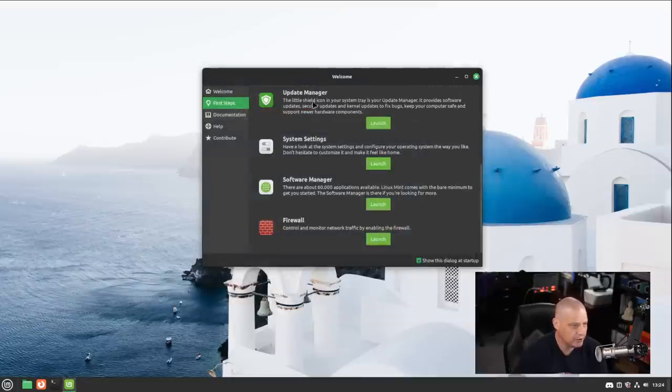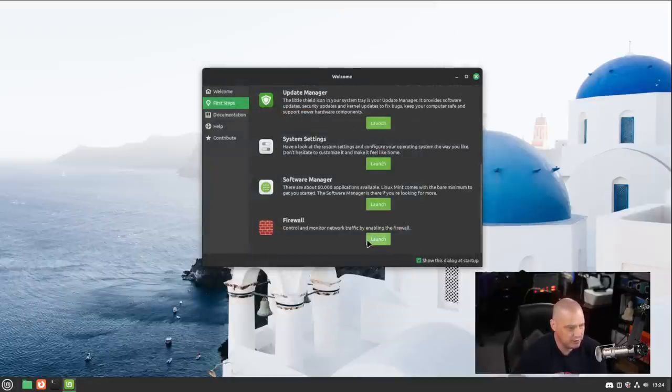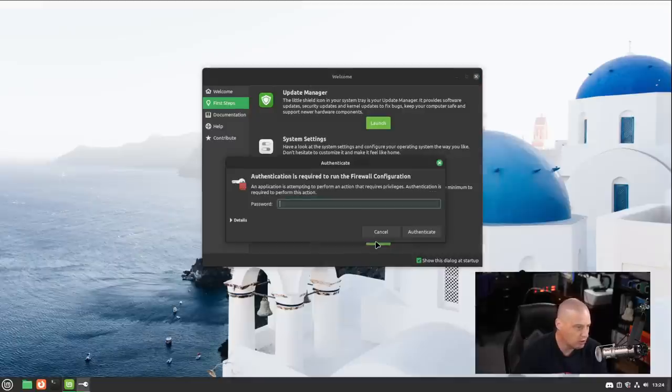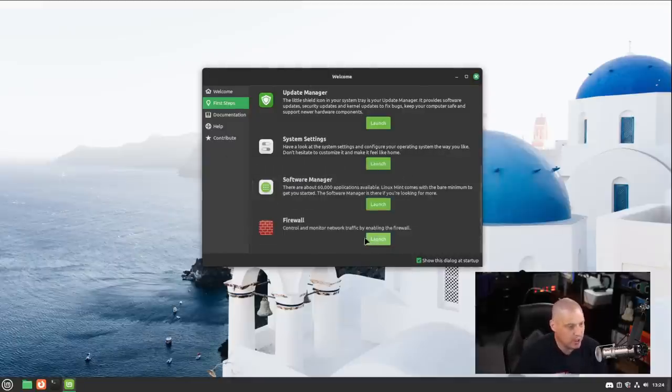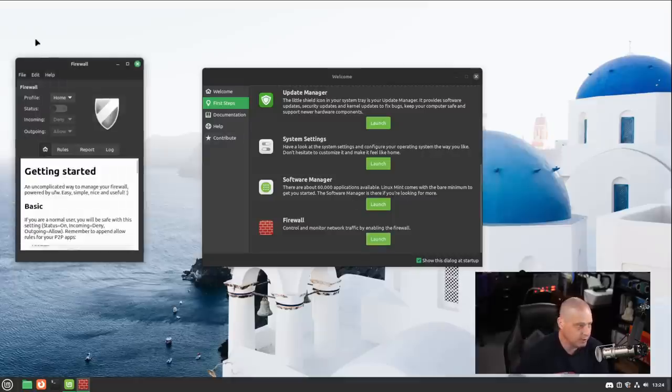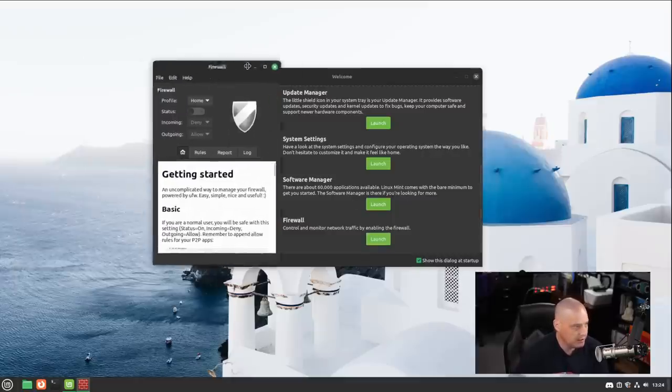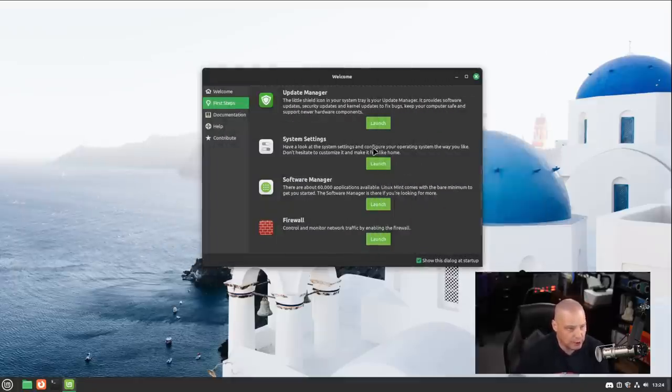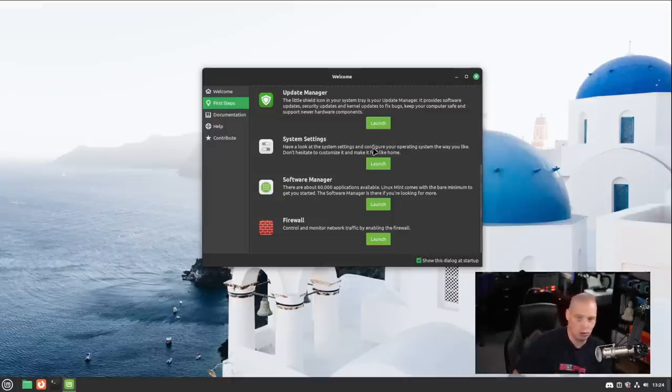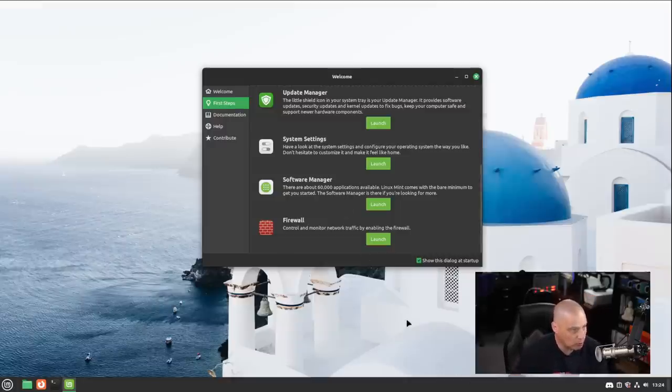Finally, in the first steps section of the welcome screen, we have our firewall as well. If I launch that, that should be GUFW, which is the GUI front end to UFW, the uncomplicated firewall. It's a pretty simple program to use if you're familiar with firewalls, if you have the need for a firewall program.